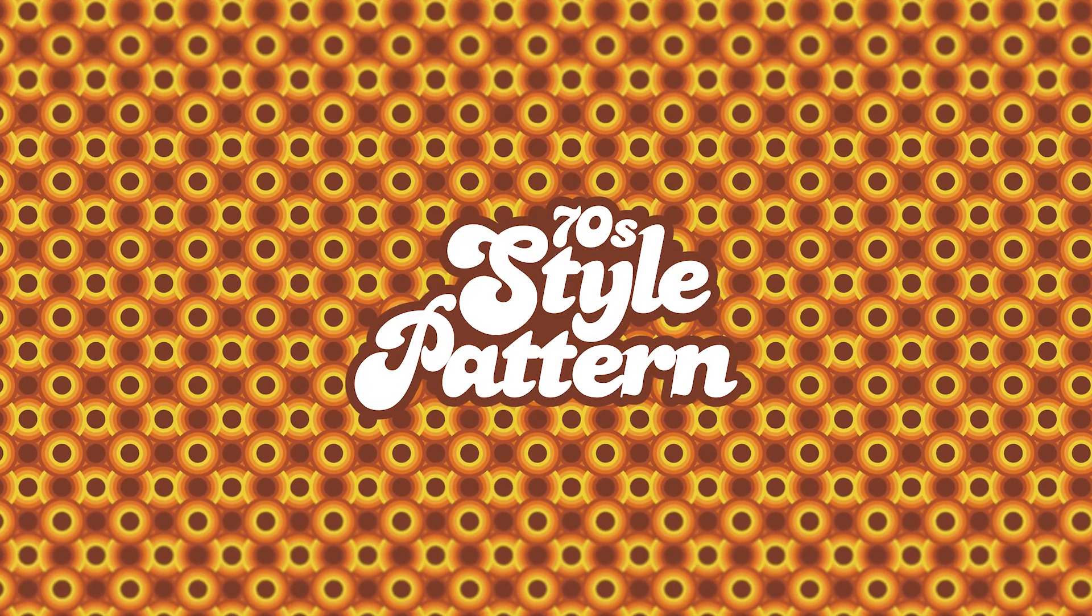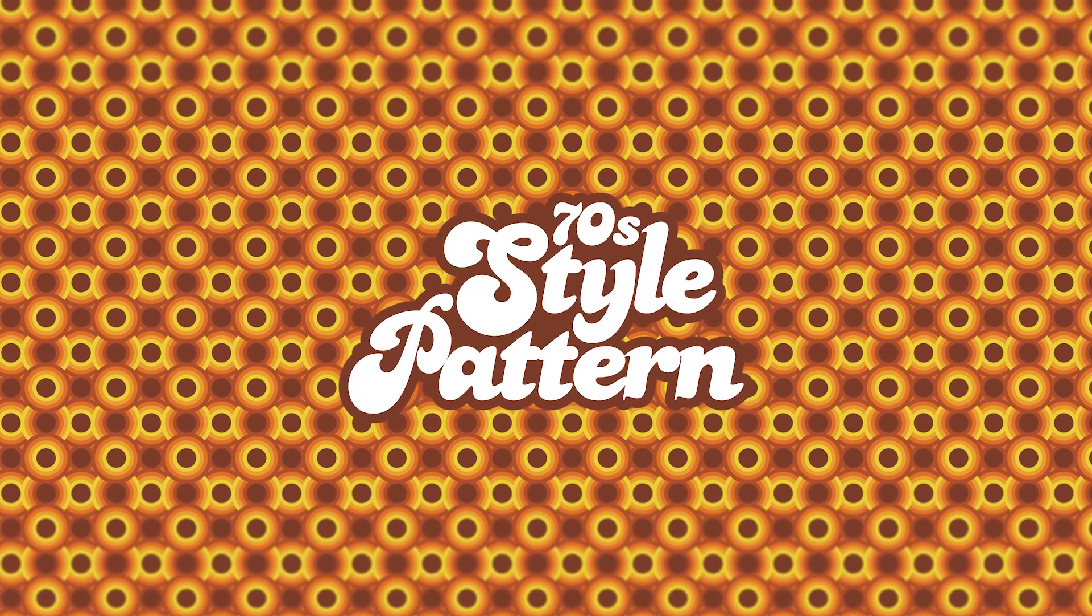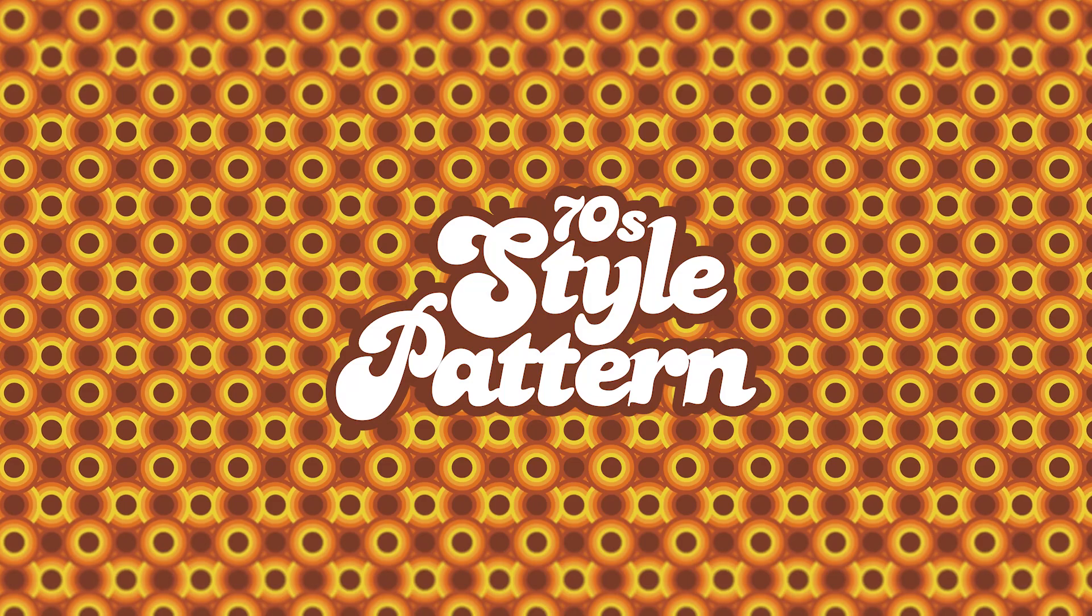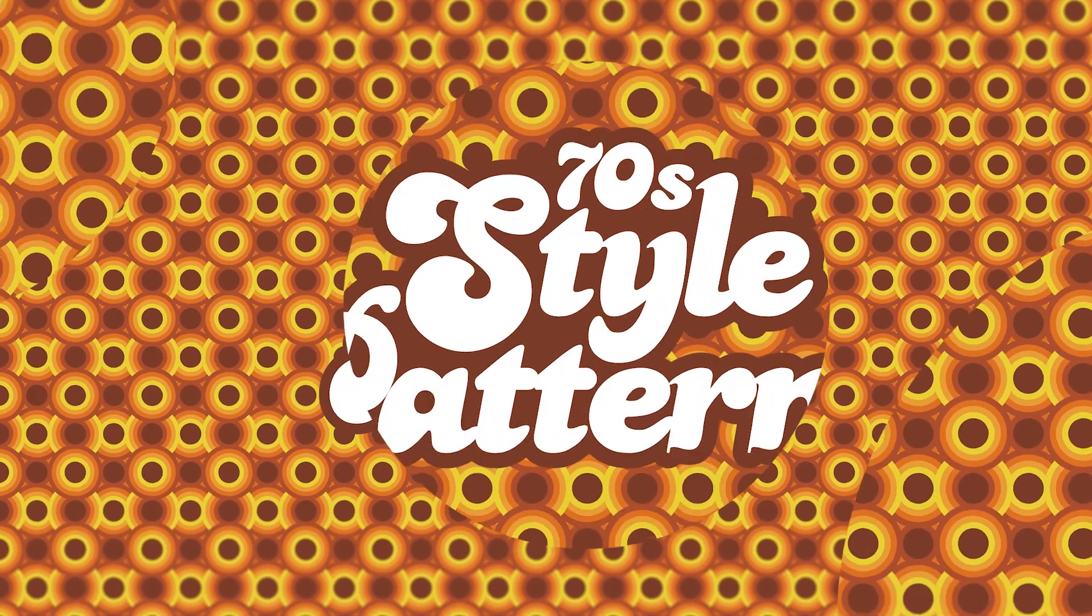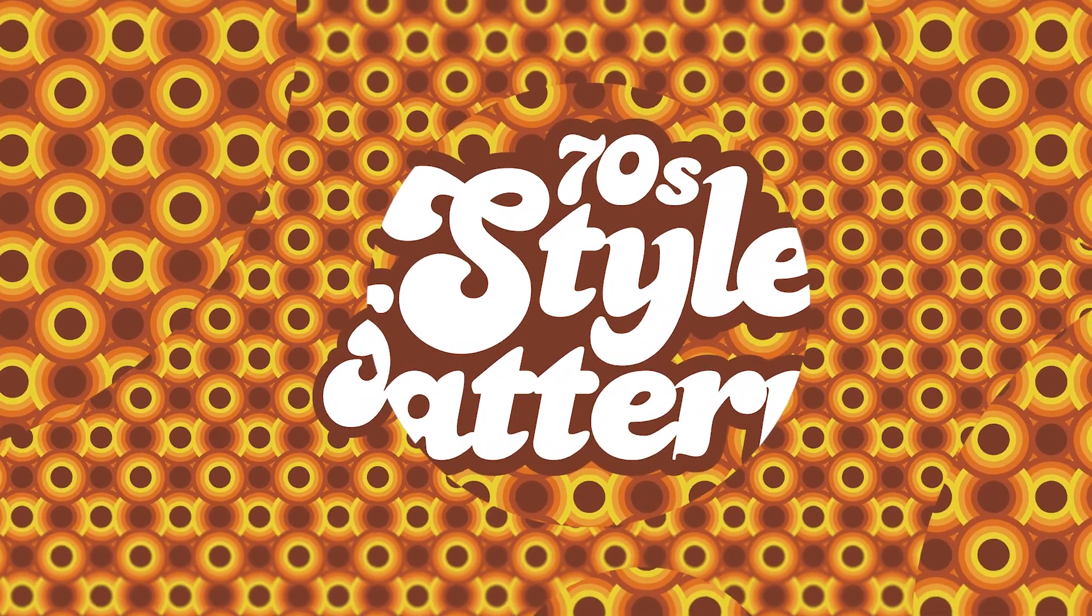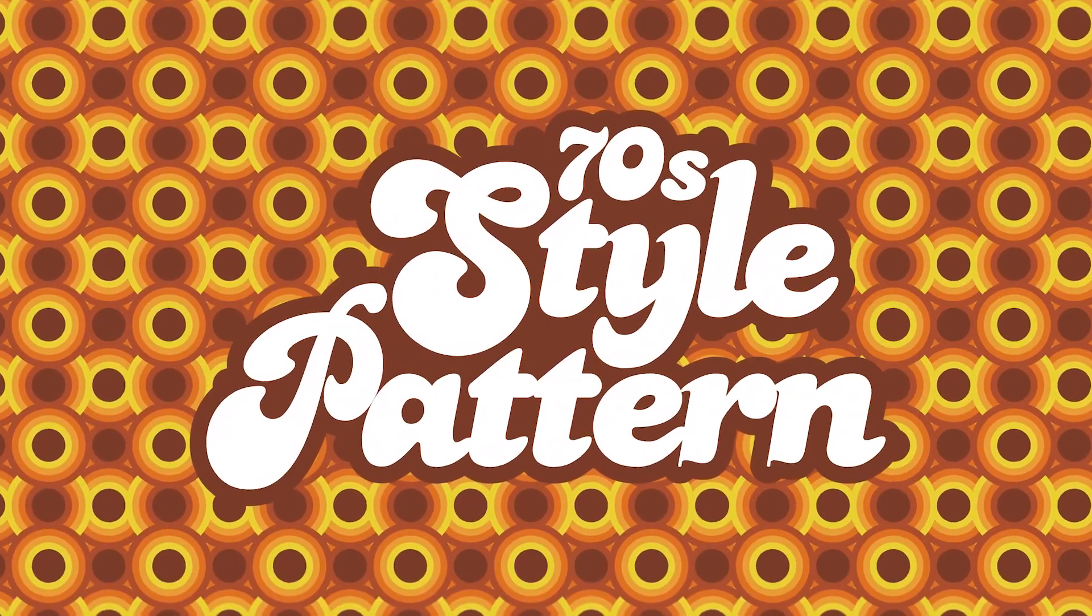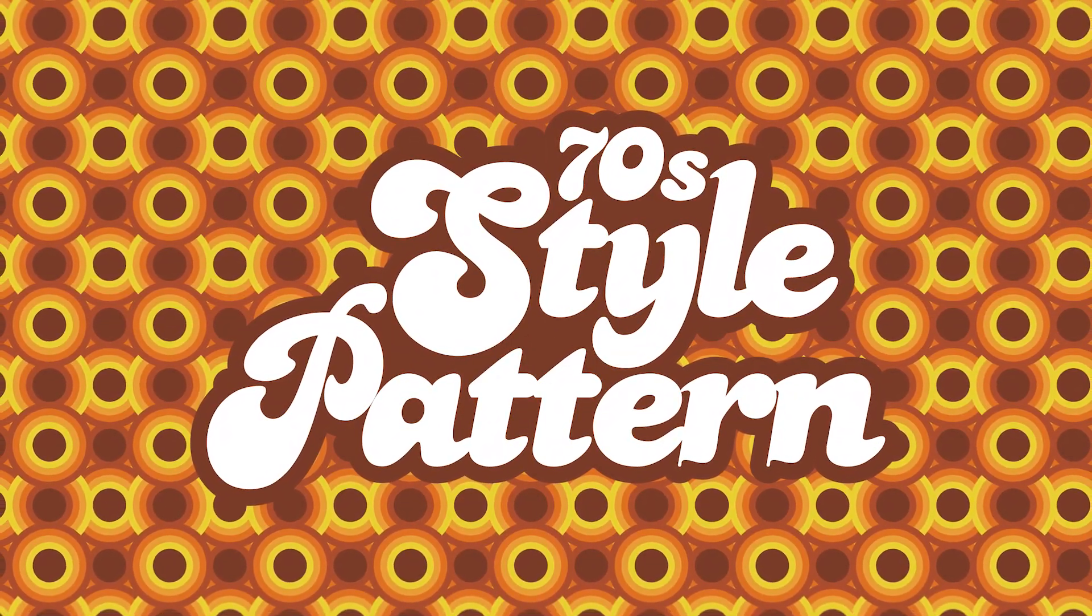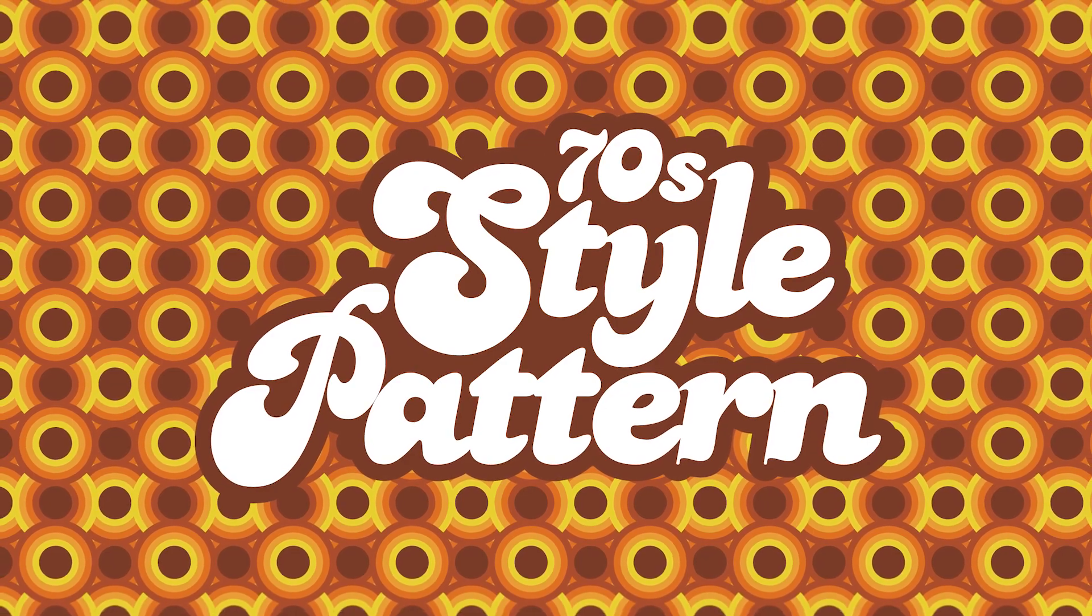Once you've mastered a few basic principles, creating a seamless pattern in Adobe Illustrator is not a hard thing to do, and this is being made even easier in the latest Illustrator update, the new Grid Repeat feature.